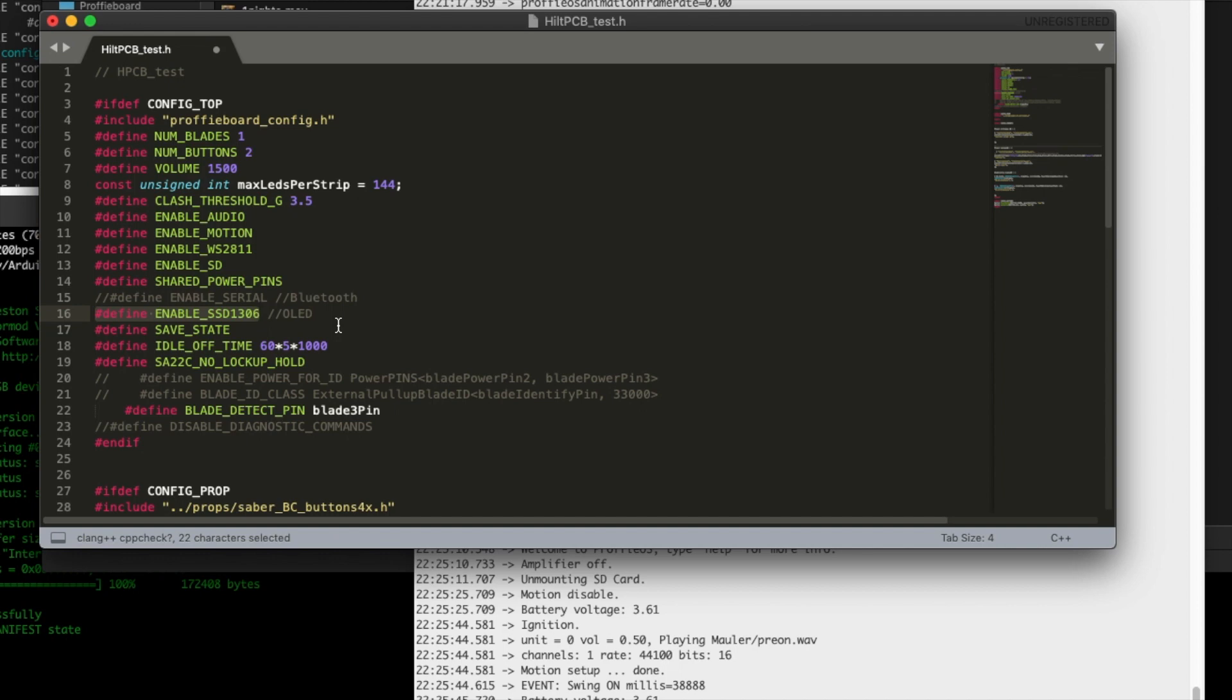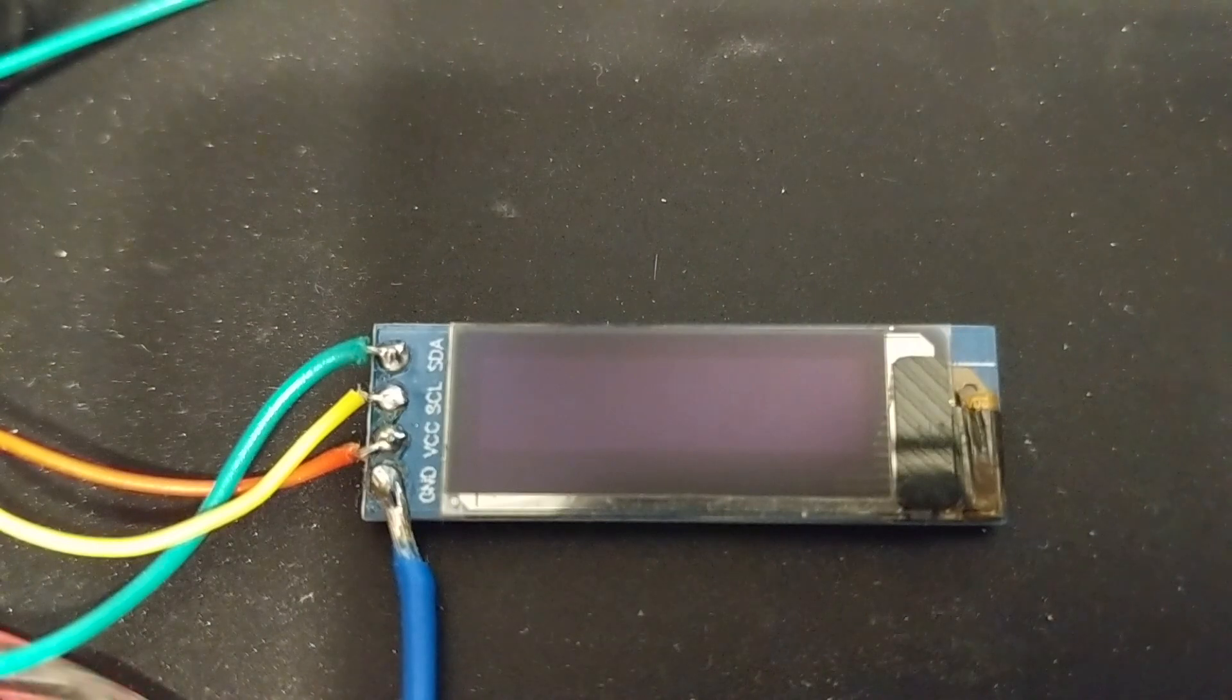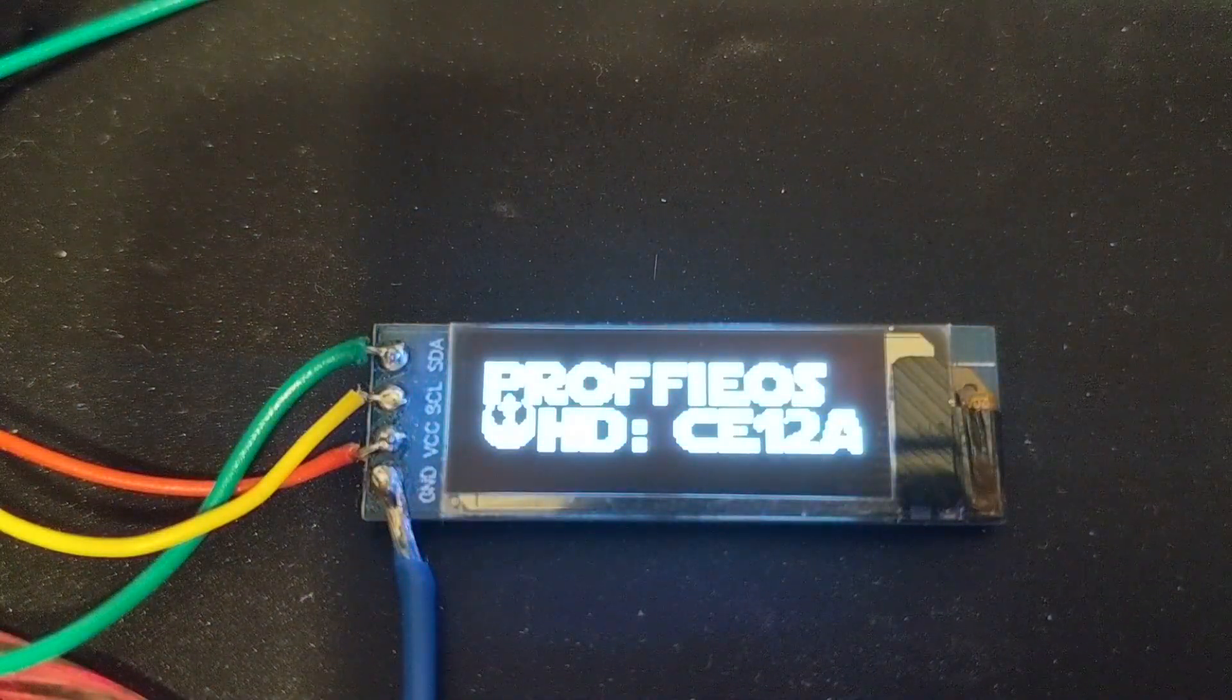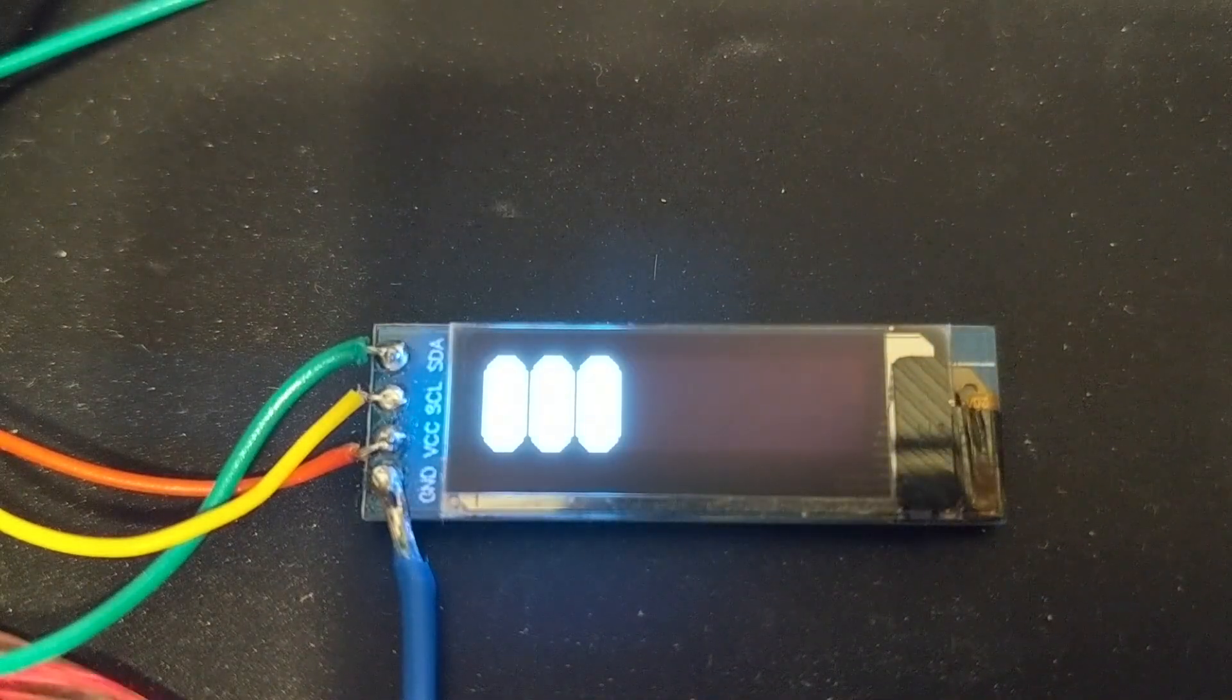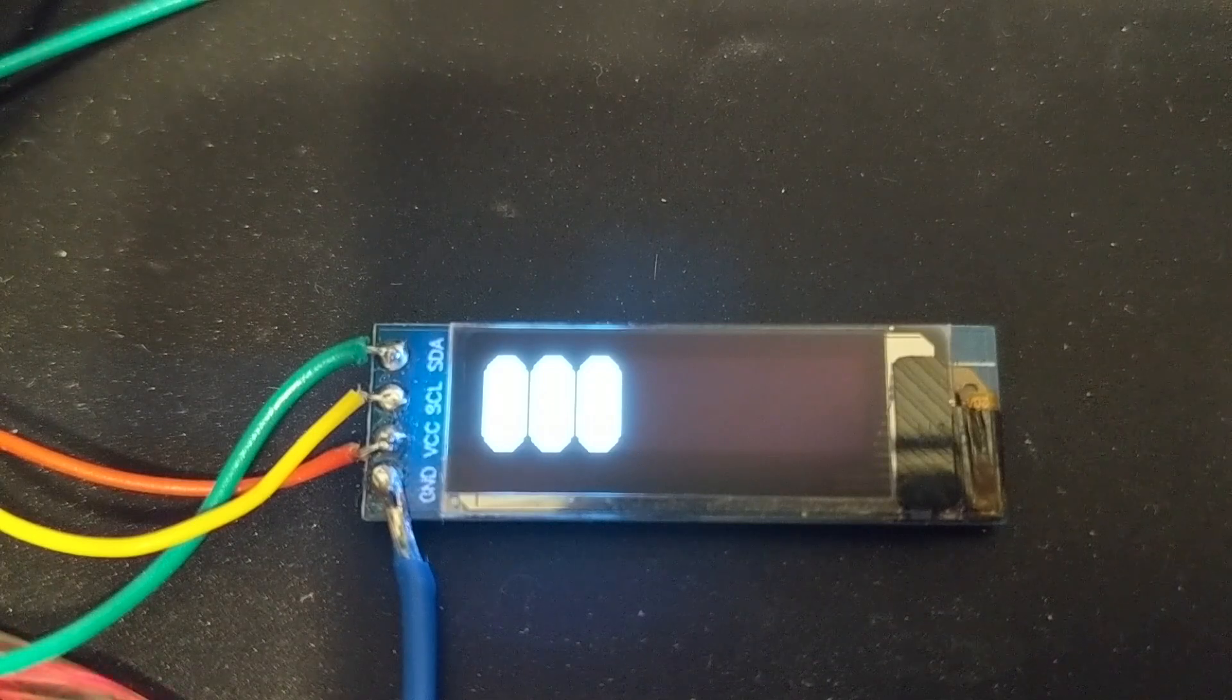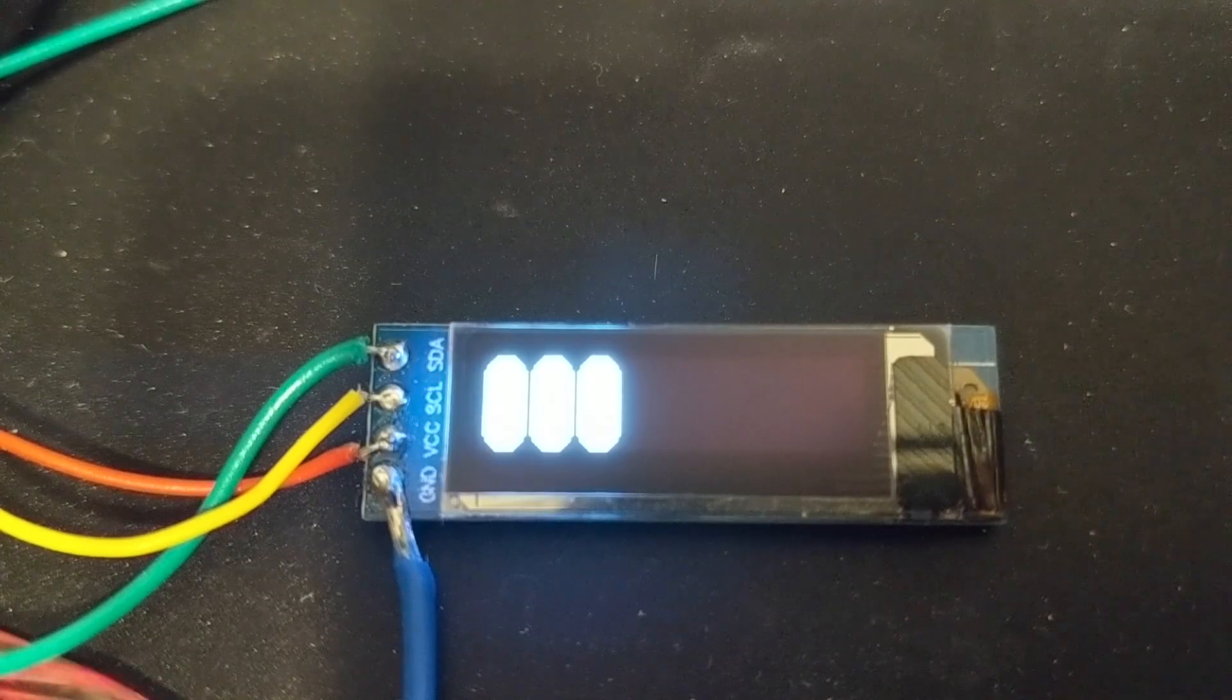It'll then show you things right off the bat without doing anything. At last we will reveal ourselves to the Jedi. At last we will have revenge. So you get this nice little splash screen saying it's ProffieOS, and then it comes to this battery meter. So that was the boot sound that played, and now it's going to show me this battery meter.